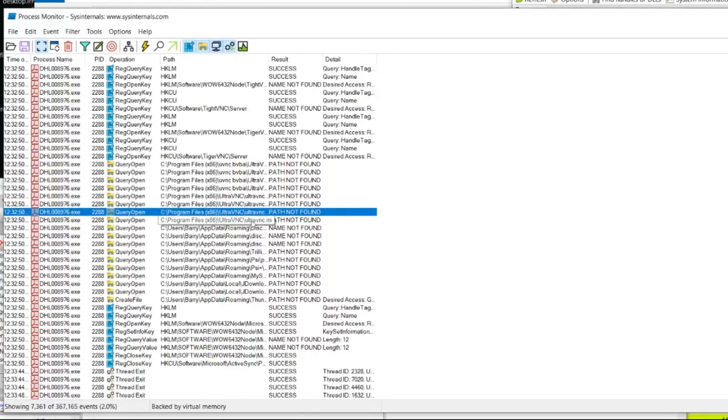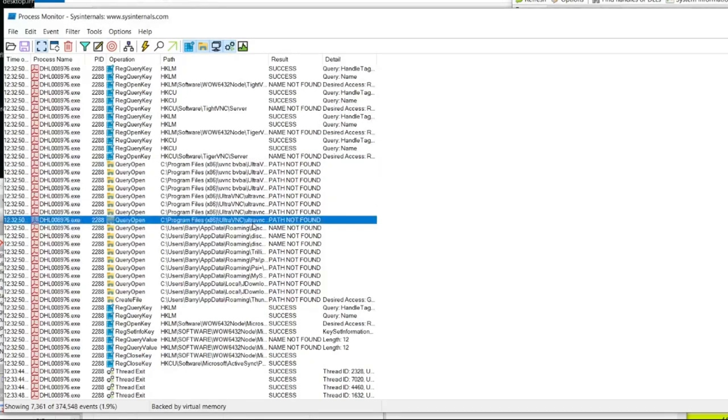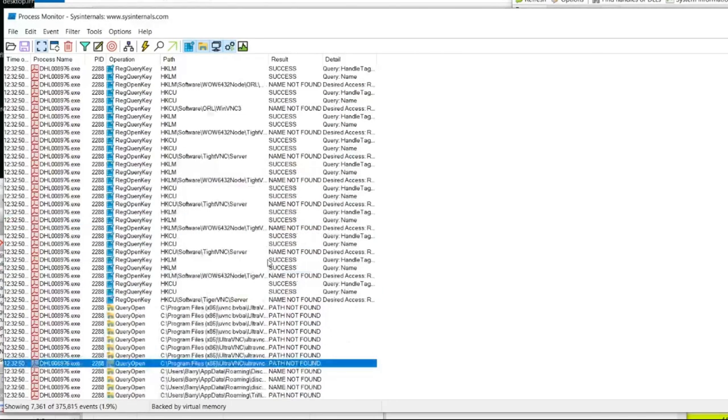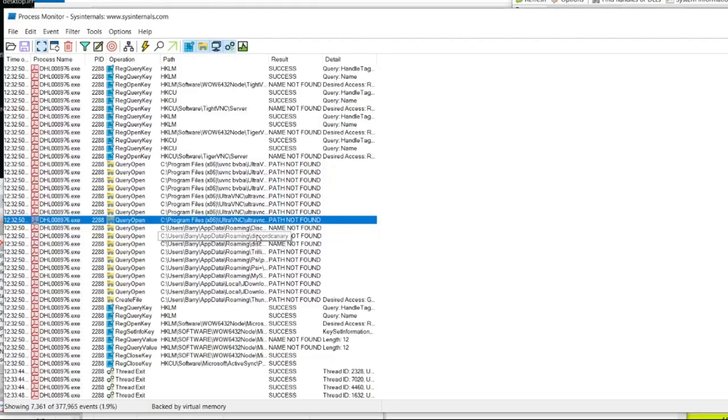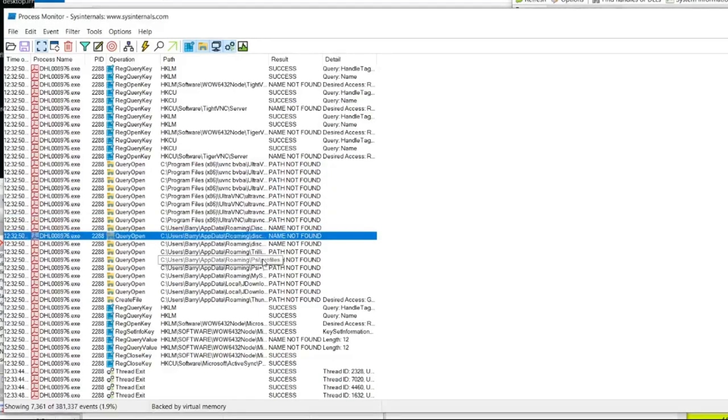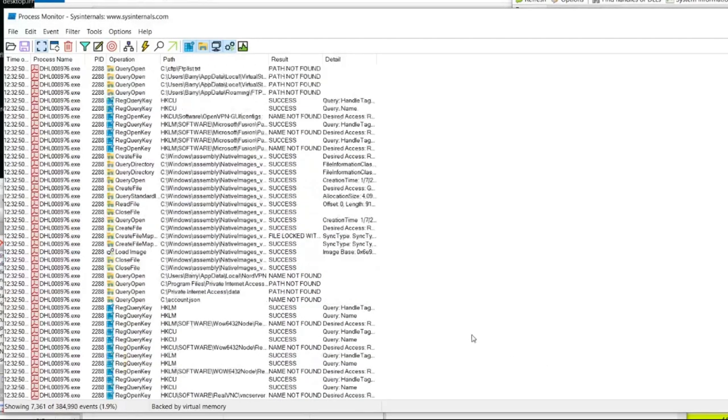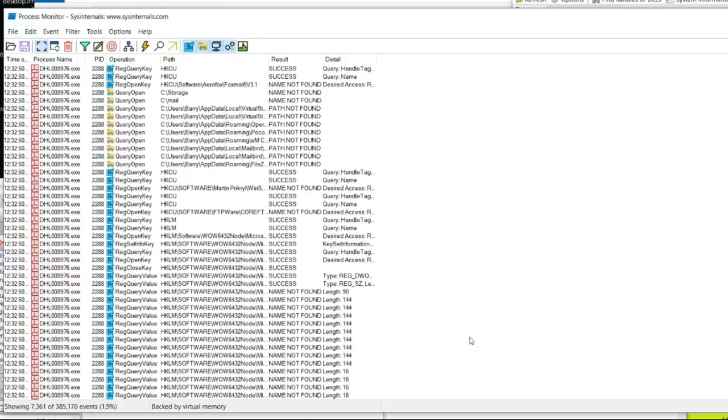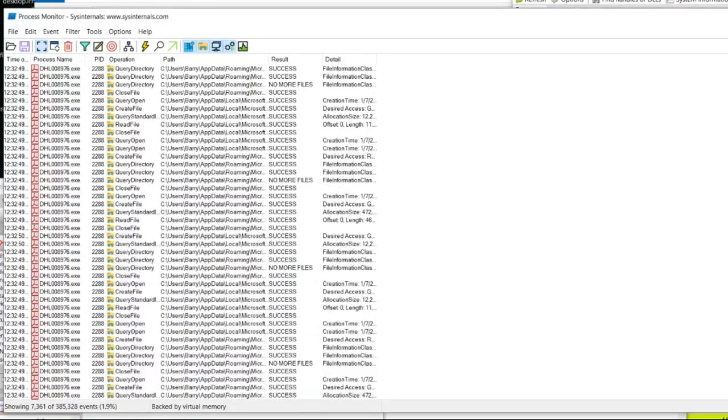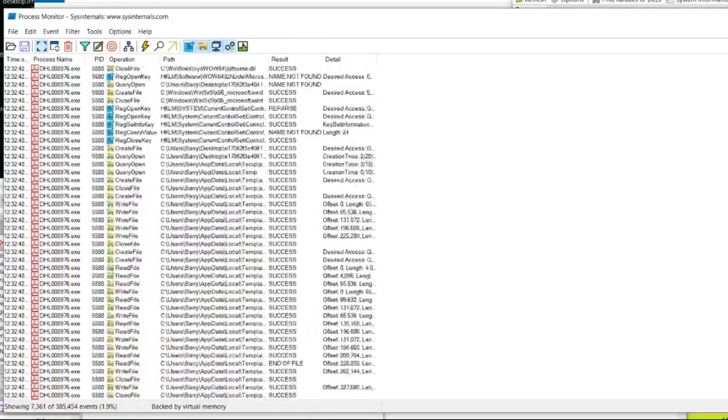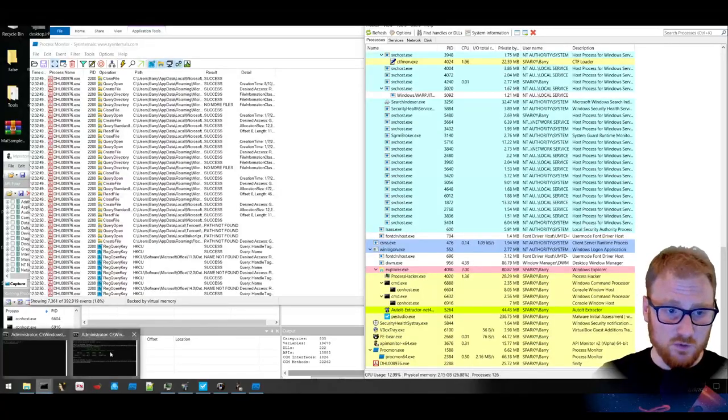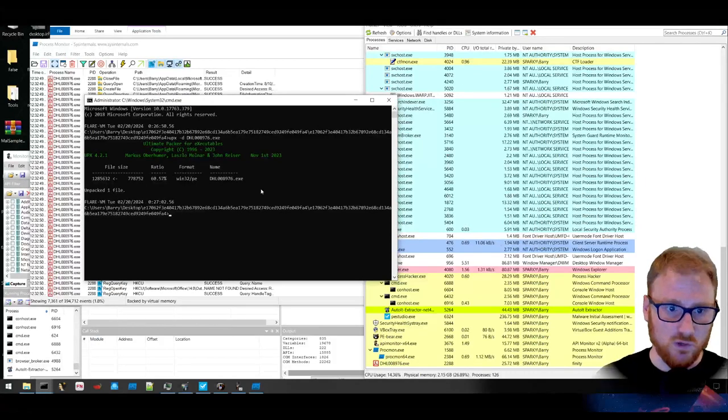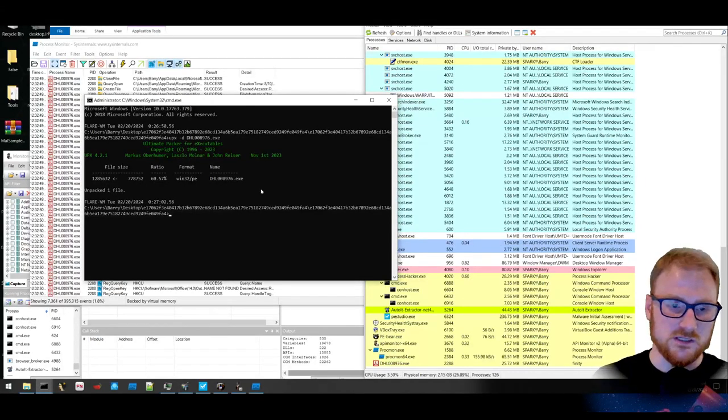Interestingly, this looks like it is opening up UltraVNC or checking if it is present. So likely that is some sort of stealing credentials associated with UltraVNC. It does look like there is looking for Discord as well. So maybe this is a credential harvester, some sort of information stealer. It's currently still running in memory.